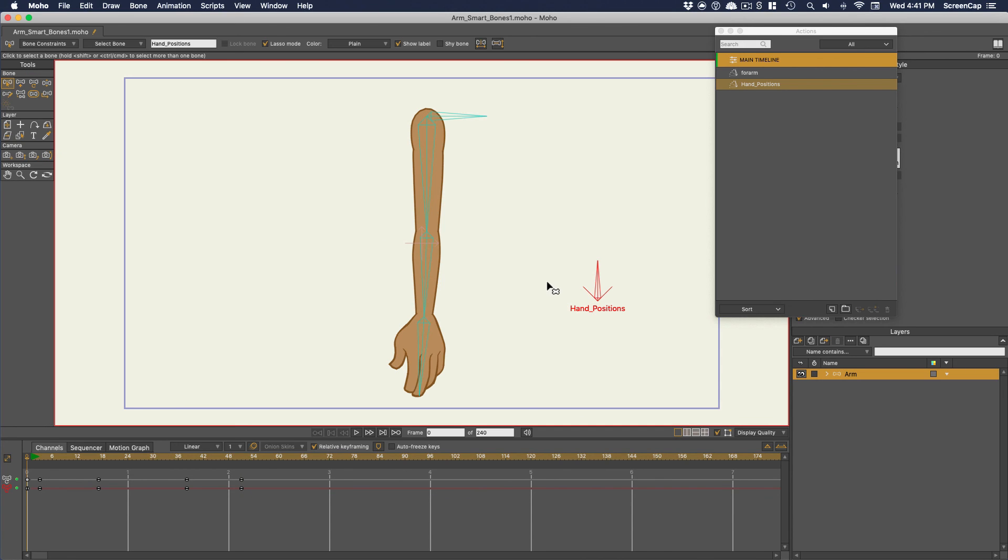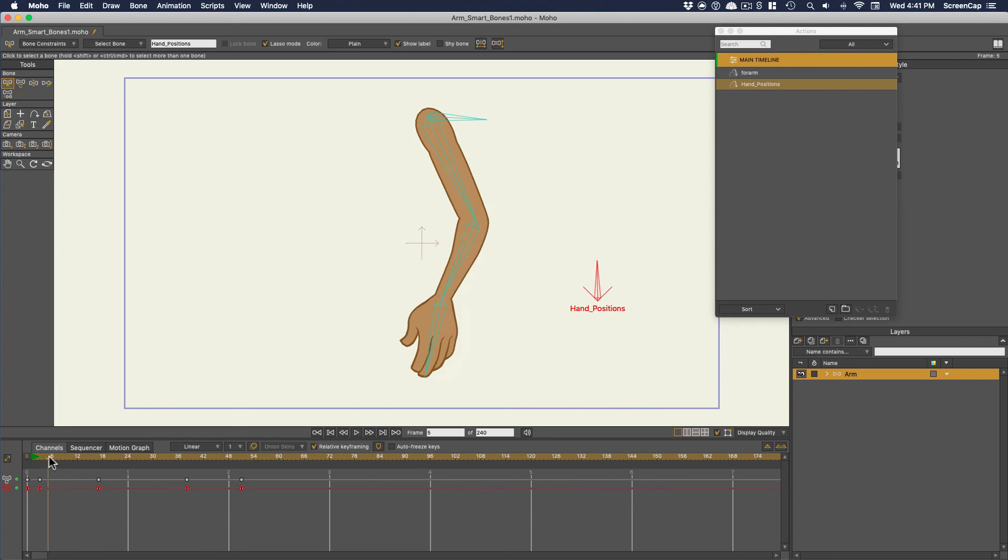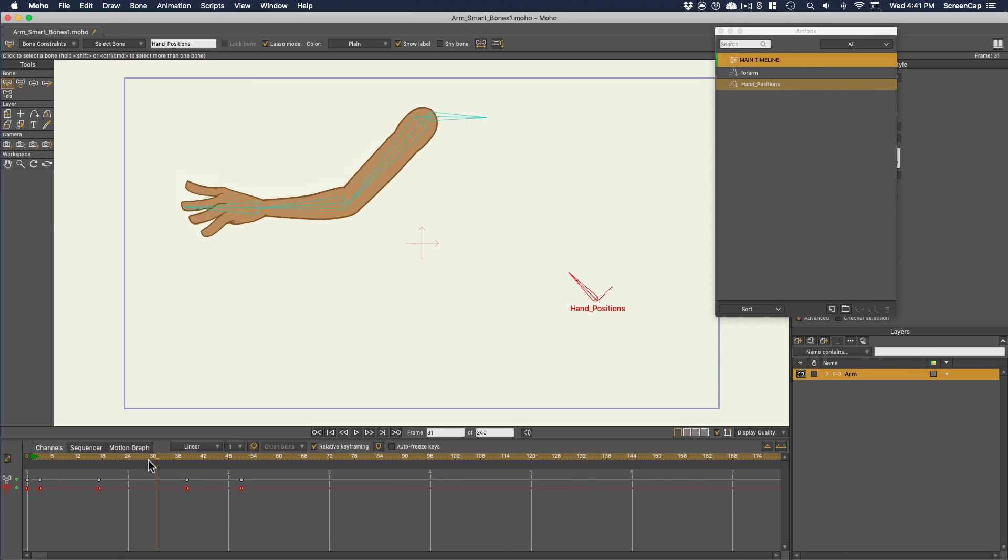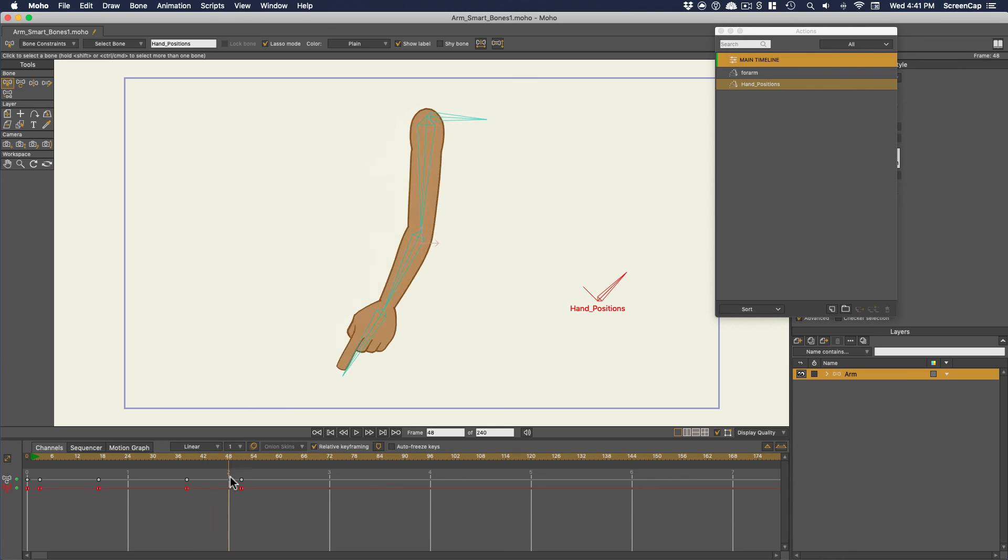Just be aware if you're using this technique, you'll want the keyframe interpolation for the bone channel set to step. Then it won't try to interpolate from one position to another when you set keyframes on the bone. It'll just stay where you set it until you set it to a new position.